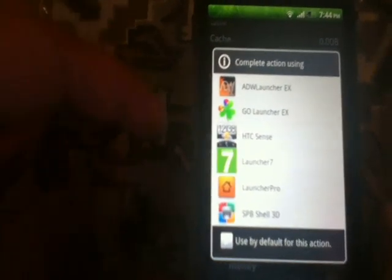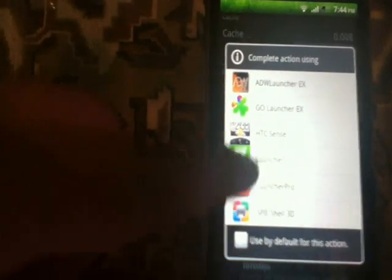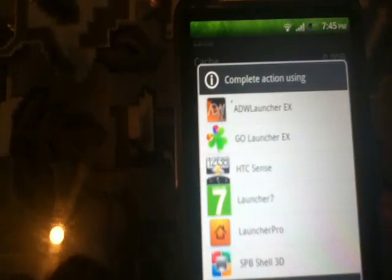You will see a progress bar as it installs. If you have other launchers they will appear in a list. You need to select the Window 7 launcher, click 'Use as default' for the action, and click Launcher 7. That's it!